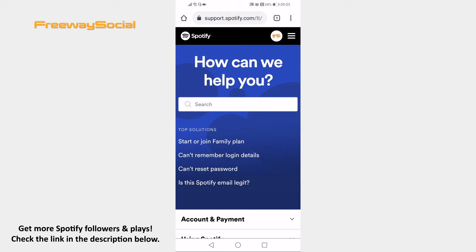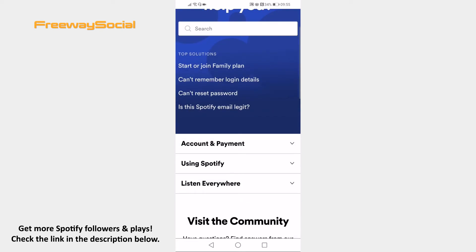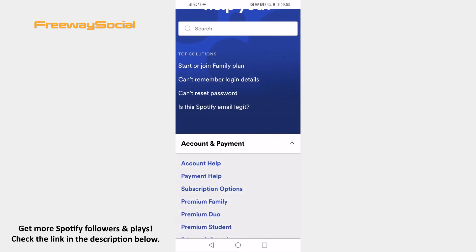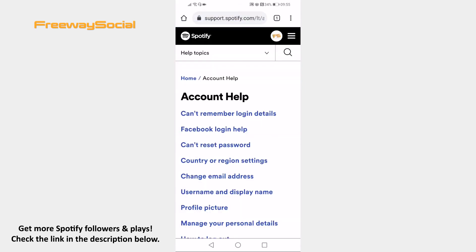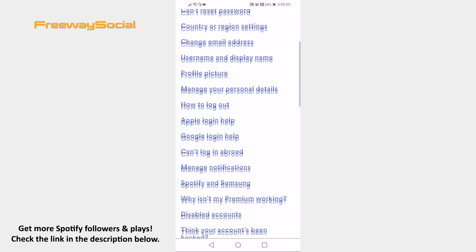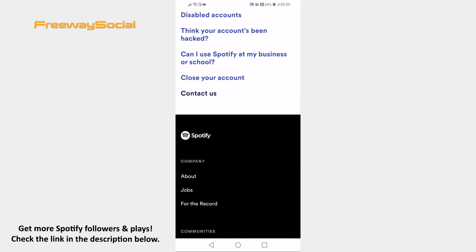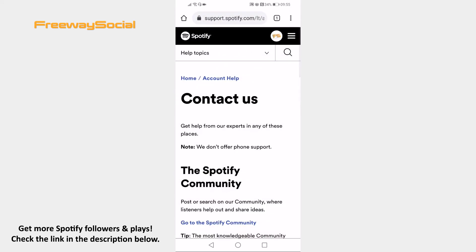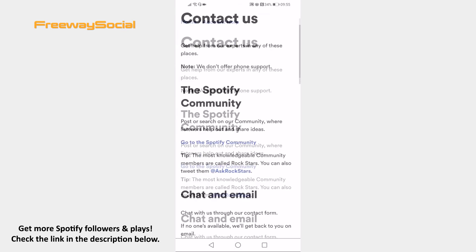Check whether you are logged in to your Spotify profile. Now open up the Account and Payments section. Proceed to Account Help from the submenu. Here, click on Contact Us at the bottom of this page. Find the Chat and Email section and click on Go to the Contact Form.